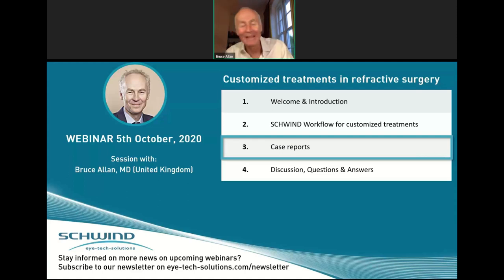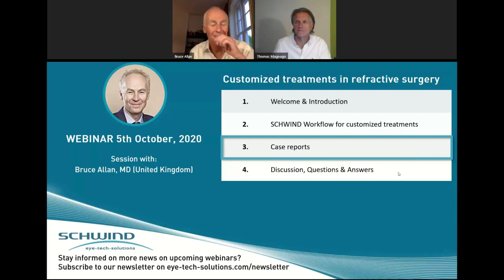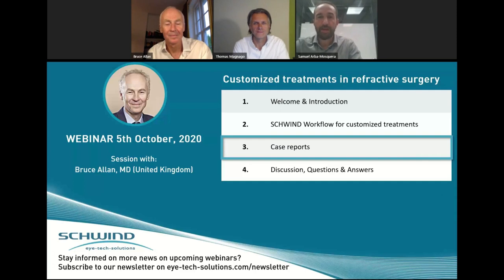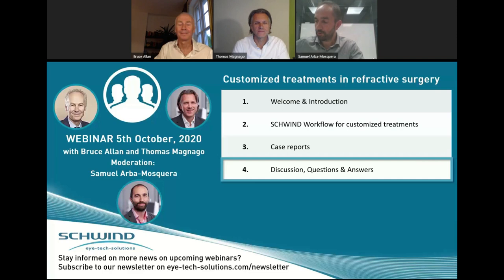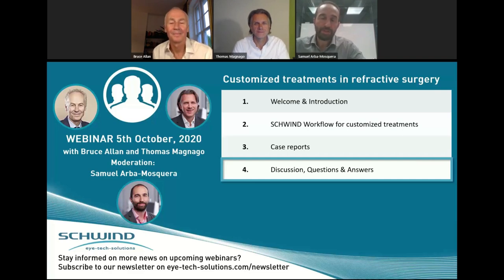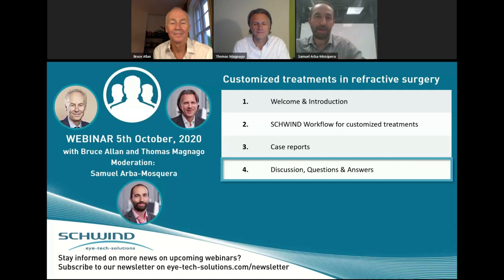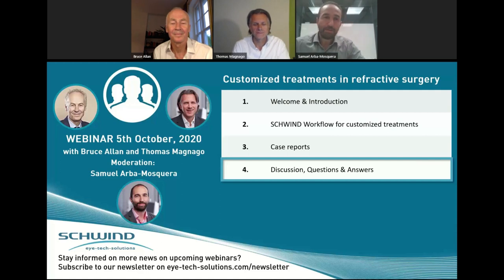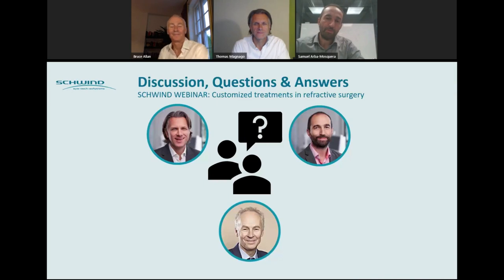With that, I hand it back over to Sam as the moderator. Thank you, Bruce. This was an excellent discussion with insights into the clinical use of a workflow which was to a large extent similar to what Thomas presented, with some differences, and you continuously emphasized the need for having a method, a systematic approach, and a protocol behind the work. I would like to start the discussion giving you both the opportunity to place a question for the other. Thomas, do you have any question for Bruce?